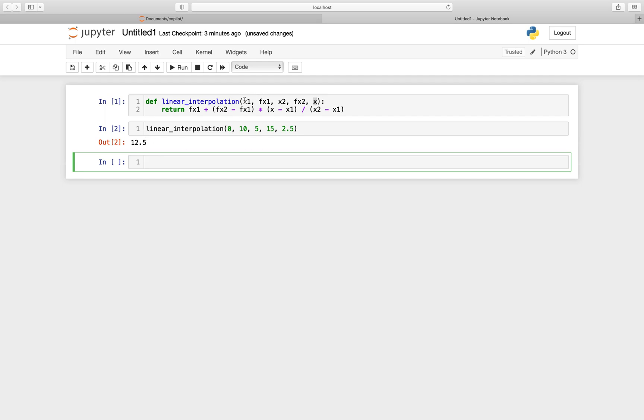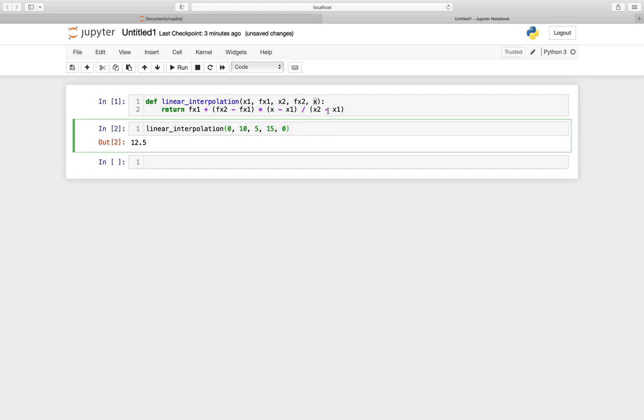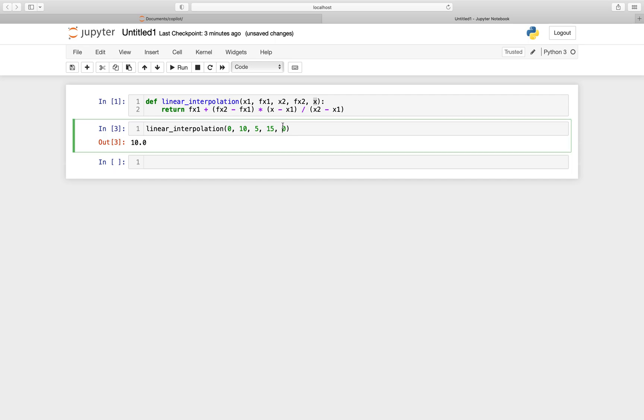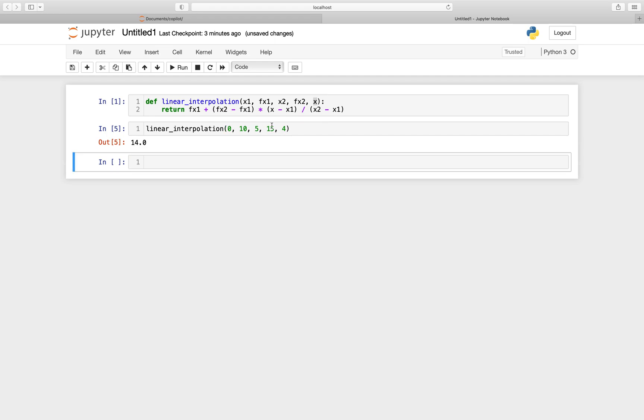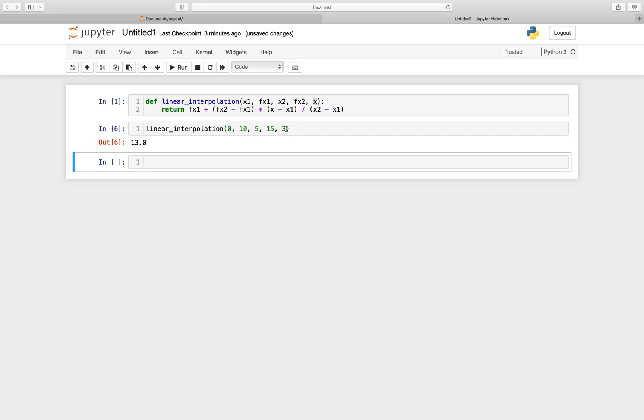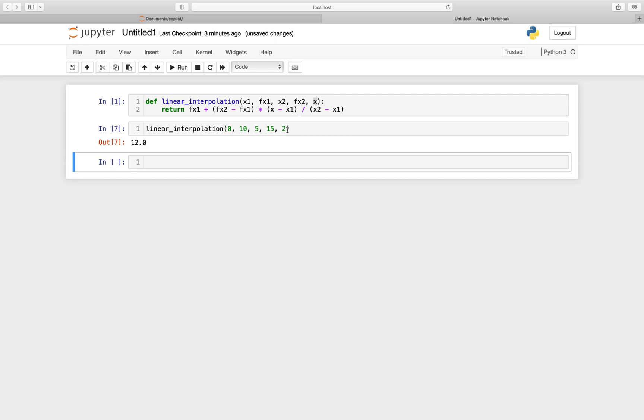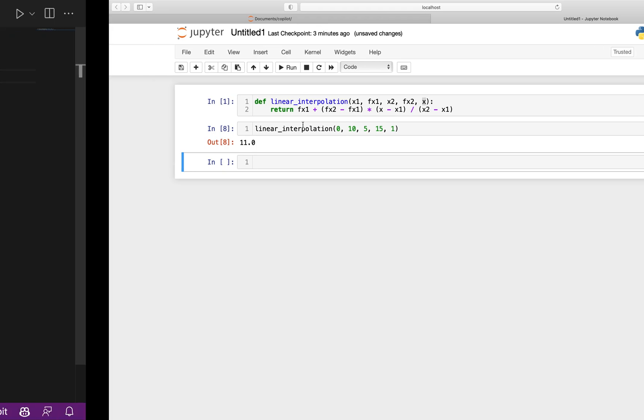So now let's put that to the extreme. Let's say that x is equal to 0. So if the formula is great, the value at 0 is 10. Perfect. If I take 5, I have 15. Let's take 4. So I should be in between 10 and 15 but closer to 15. And I think the value should be 14. Okay, 14. If I put 3, 13, 2, 11. Okay, awesome.